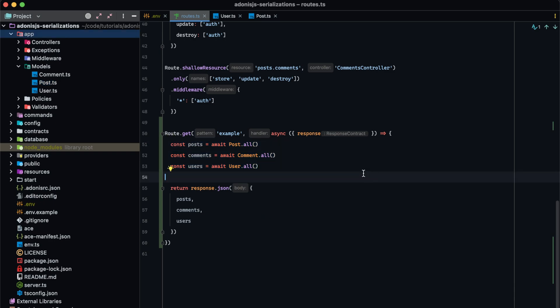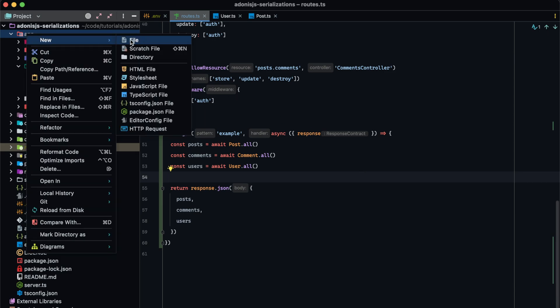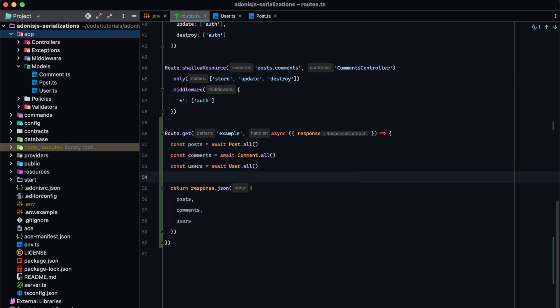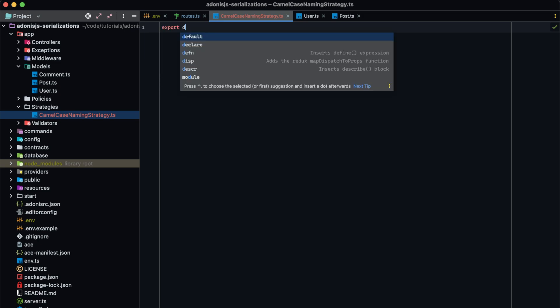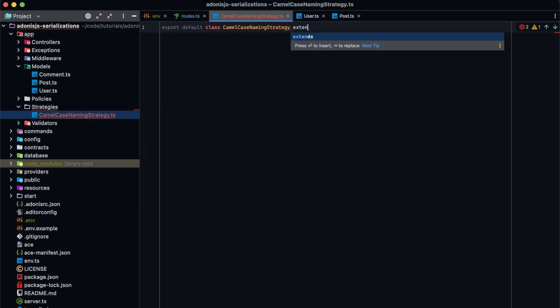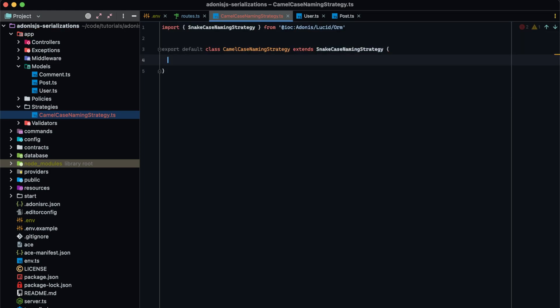Naming strategies are defined as classes, and we can use multiple different naming strategies within a single project. So let's go ahead and create a new folder within our app directory called 'strategies'. And let's create our file camelCaseNamingStrategy.ts. We're going to export default a class called camelCaseNamingStrategy, and we're going to want this to extend Adonis.js's default snakeCaseNamingStrategy, which you can import from IOC Adonis Lucid ORM. Within here, we have a plethora of different properties we can use to alter how Adonis.js handles our model property names.